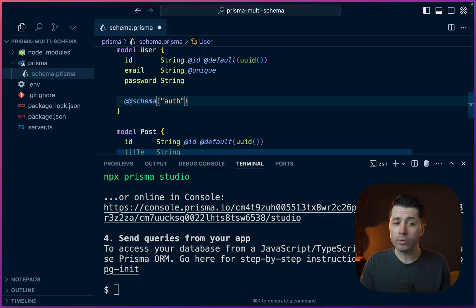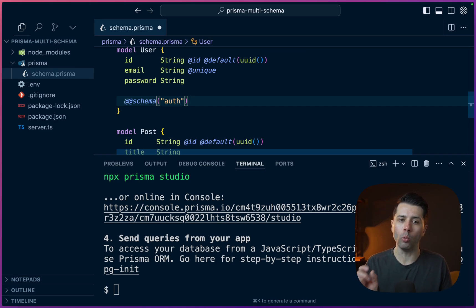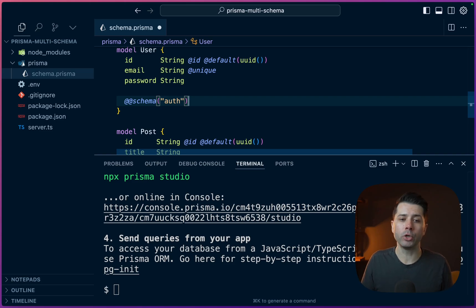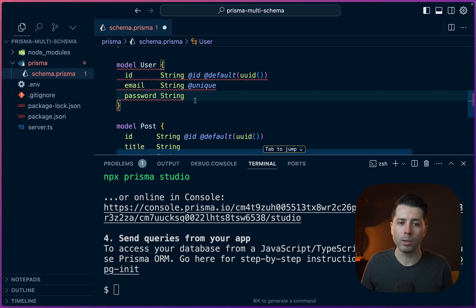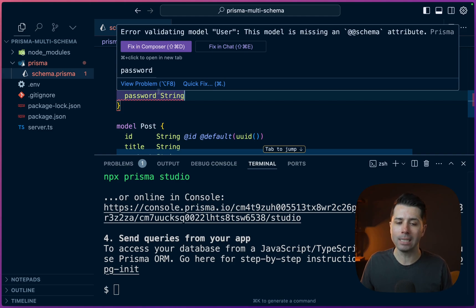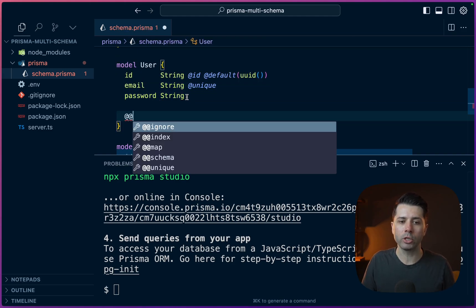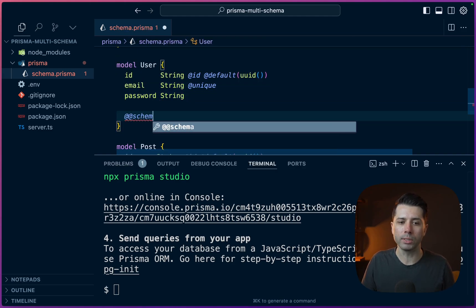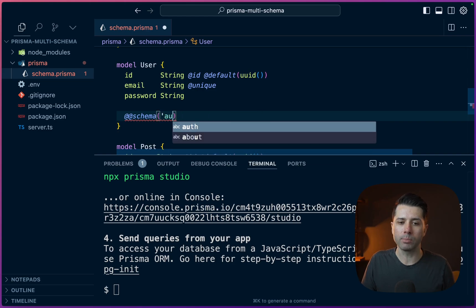Now the other thing to be aware of here is if we're using multiple schemas, we have to tell each model which schema it is to point to. For example, if we took out our double at schema, we'd get this error that says we have an error validating the model user because the schema attribute is missing. So just make sure to put your schema with the appropriate spot on there.